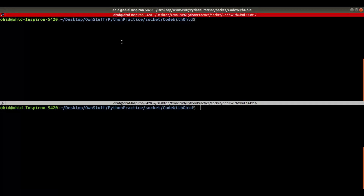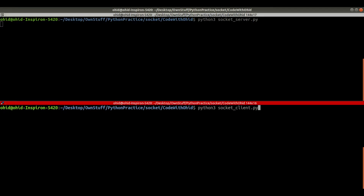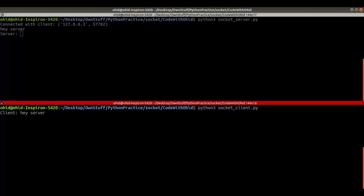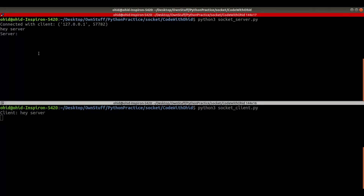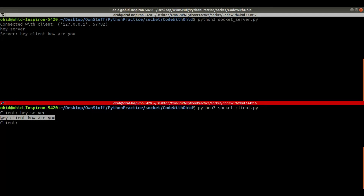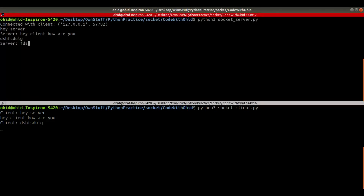Our system is done. In the first terminal I run the server, in the second terminal I run the client. I can see we are connected. From the client I send 'hey server' and the server gets the message. From the server I send 'hey client how are you' and I can see the message is also received on the client side. Our system is working!